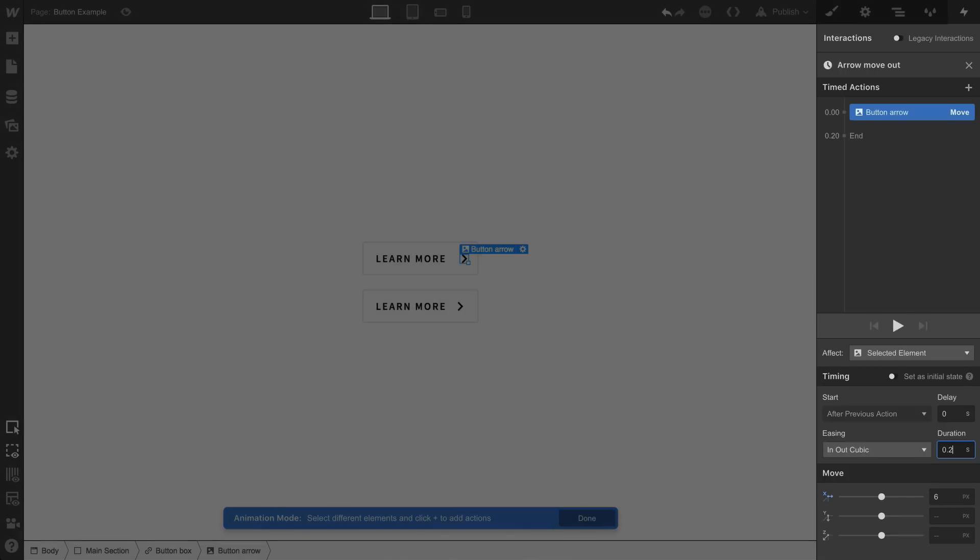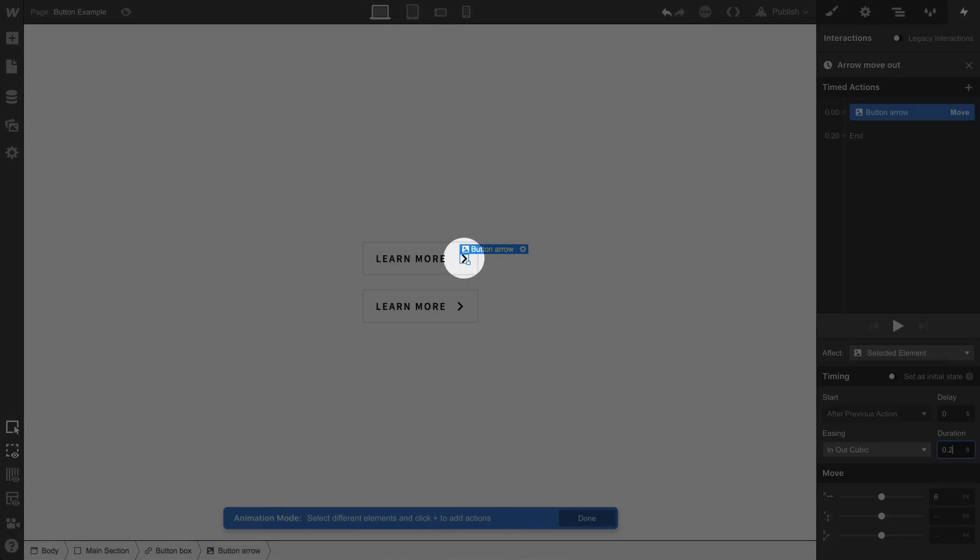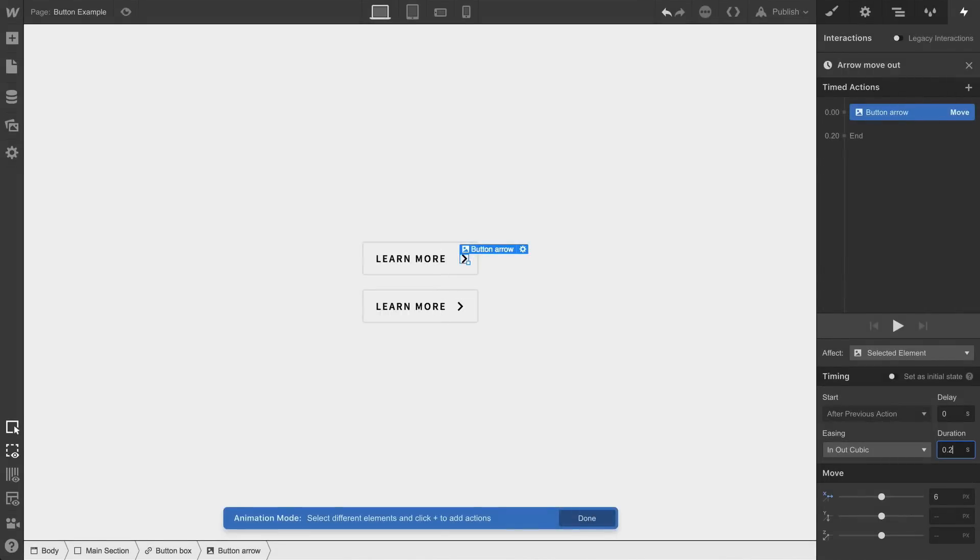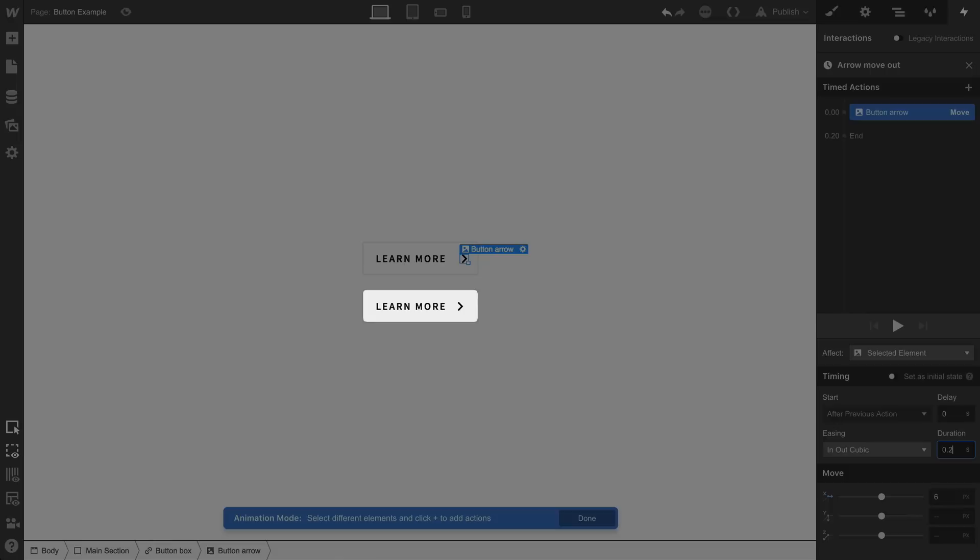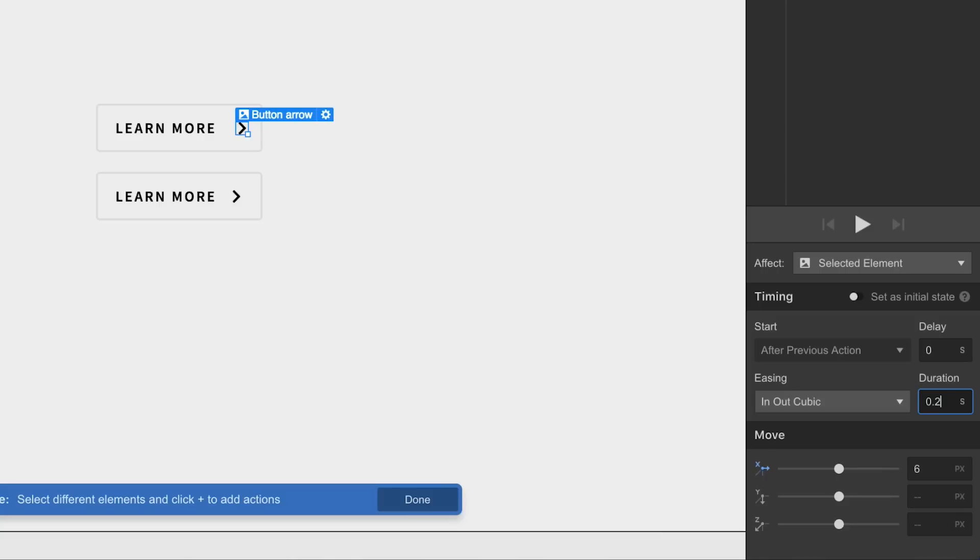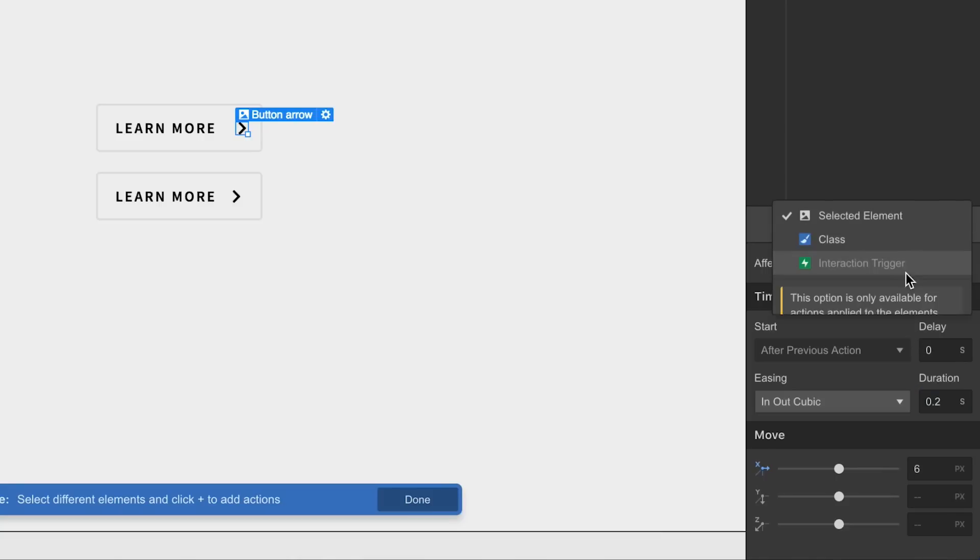Now, this animation is built using this one arrow, not the whole class, meaning it doesn't affect this one. So later on, when we apply the interaction to this guy, if we leave this as is, it's still going to move this arrow. So what we'll do to get this right is affect not the selected element, but the class.